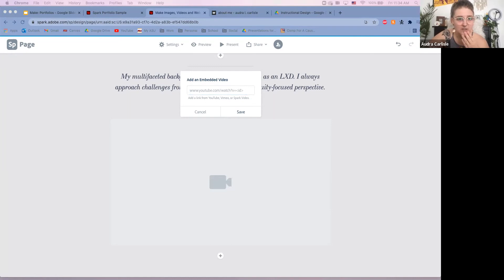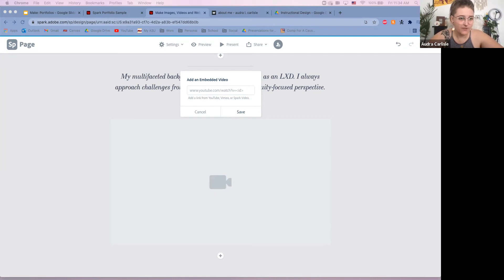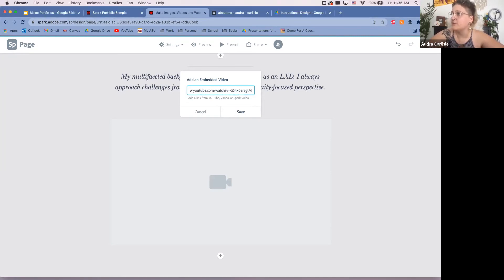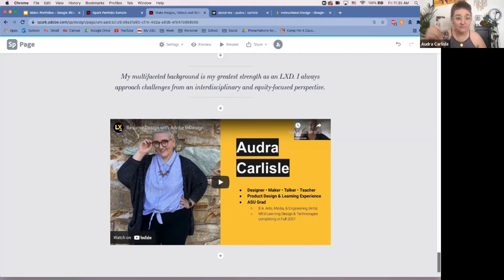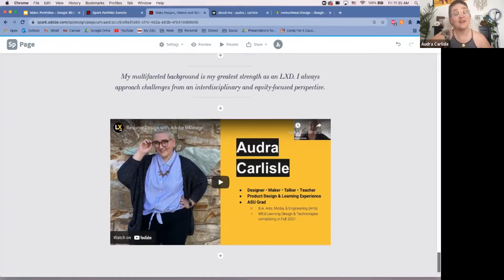Let me pull up my YouTube link real quick. I can paste the YouTube URL, click save, and it embeds directly within the page — which is great. Students who have created a video can have it embedded naturally. If you have YouTube videos of content you've created, you can include them directly within the page instead of just linking out elsewhere.